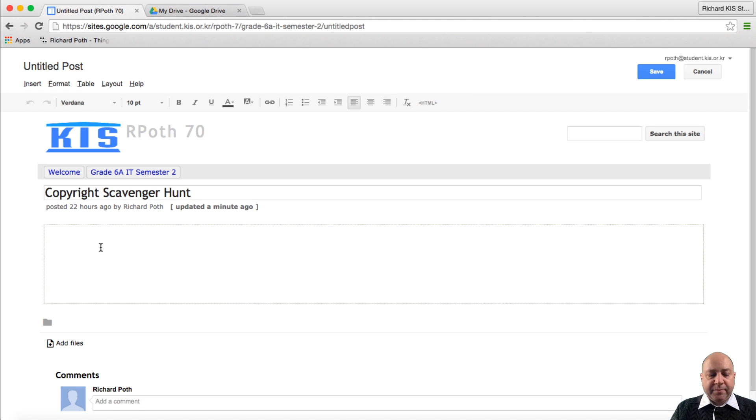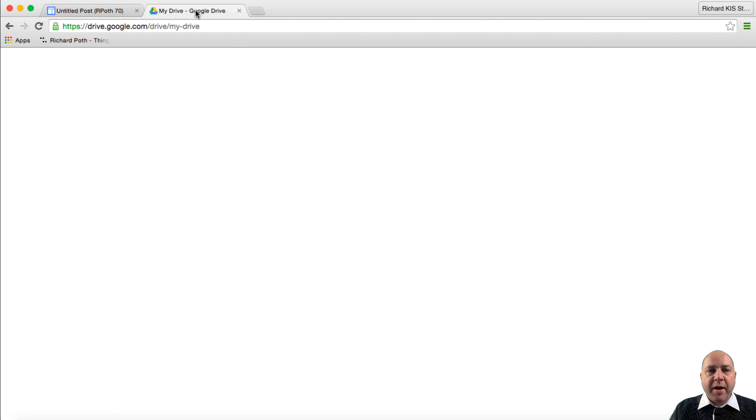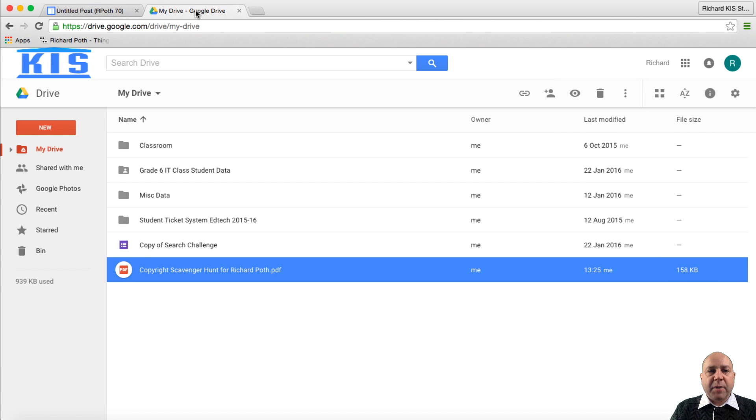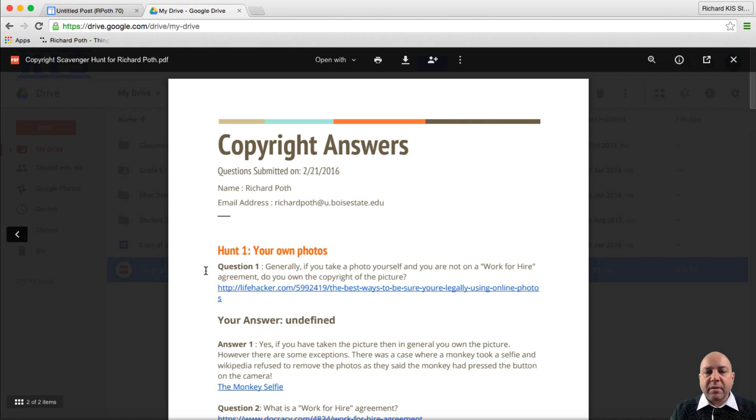I need to go and get the PDF. Now I have a PDF in my Google Drive. I go to my Google Drive and here's the PDF. Let's click on the PDF.